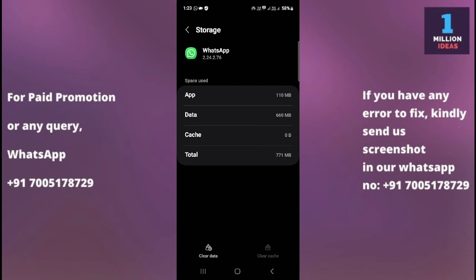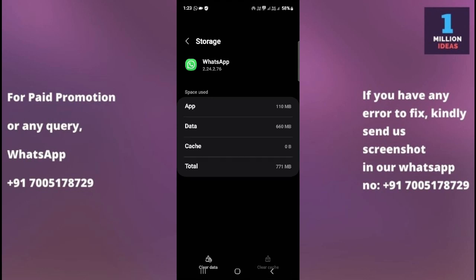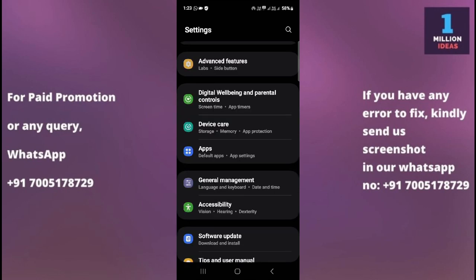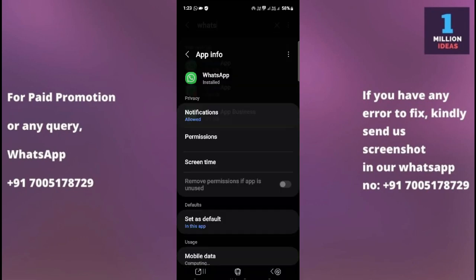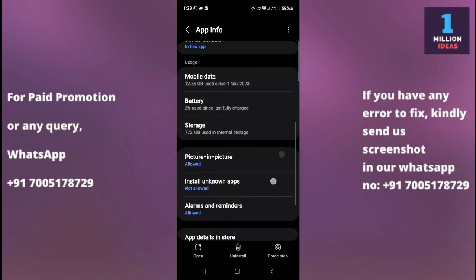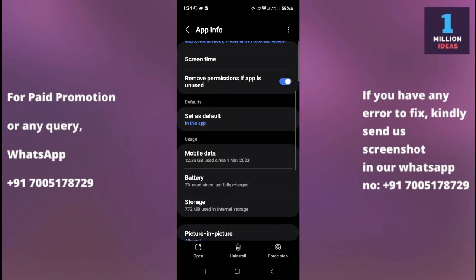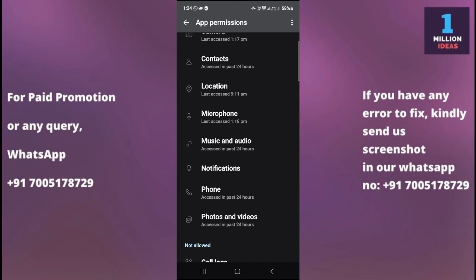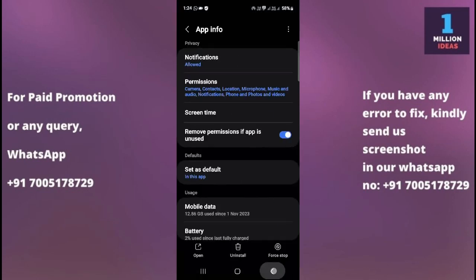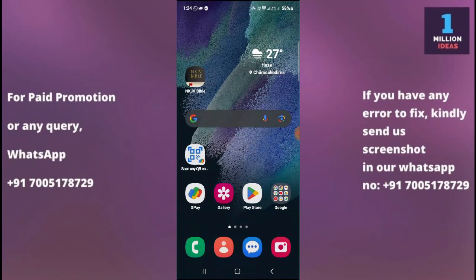The sixth solution is to check WhatsApp permissions. Ensure that WhatsApp has the necessary permissions to access your device storage, contacts, and other features. Go to Settings, search for Apps, then find WhatsApp and tap on Permissions. Make sure you have granted all necessary permissions including contacts, microphone, music and audio, and other permissions. When you give these permissions, WhatsApp will function properly.